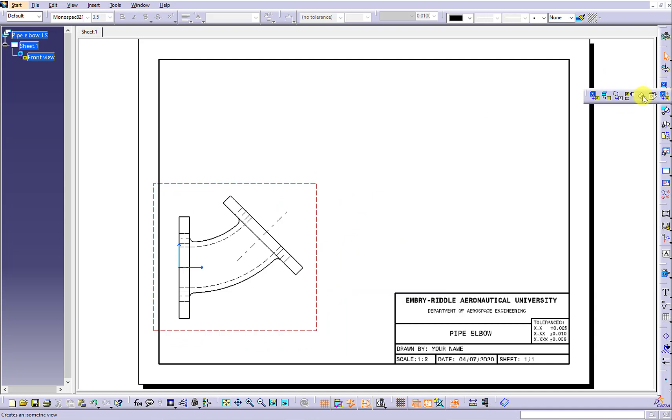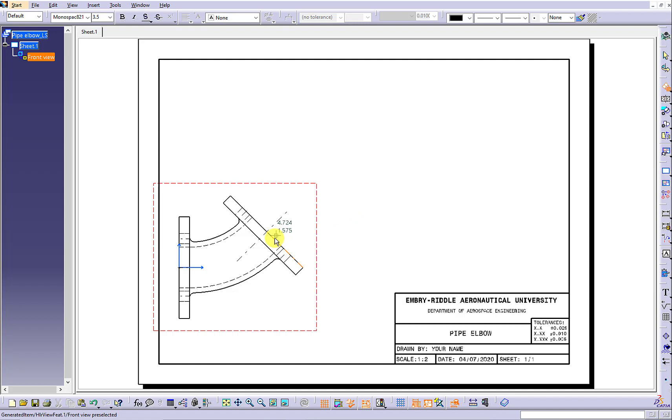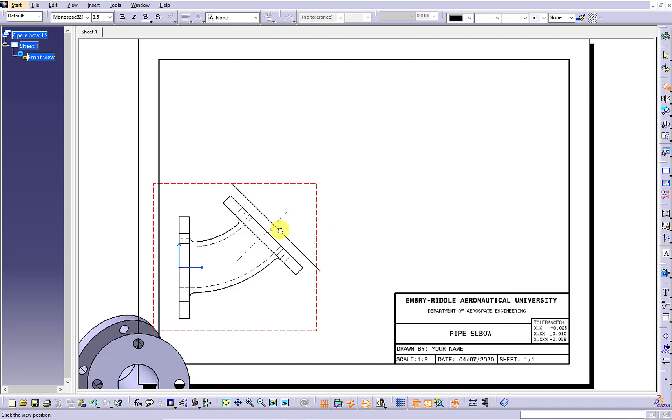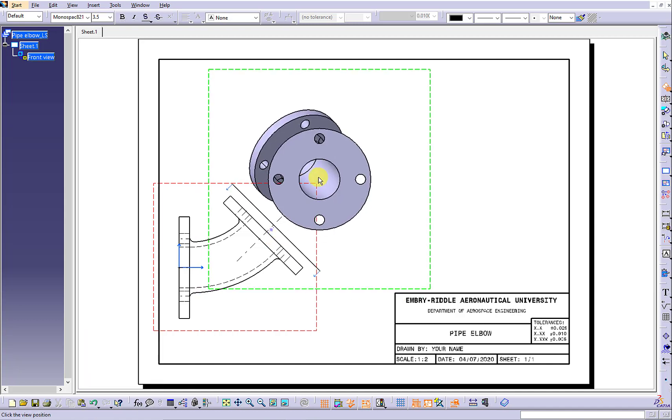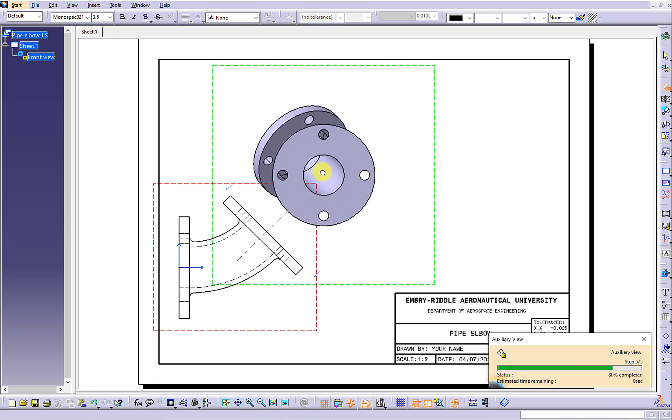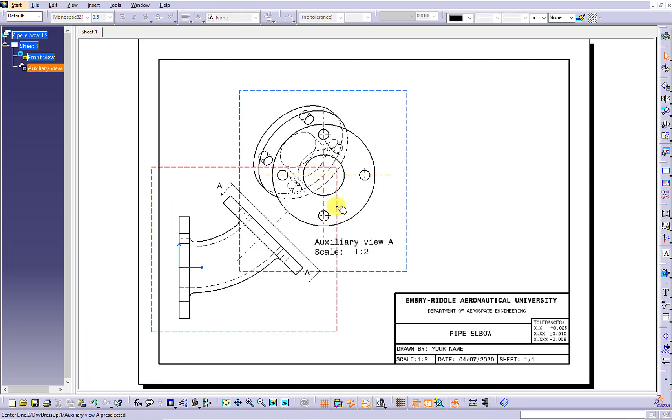We are going to use the auxiliary view icon to generate the auxiliary view which is projected off the front view.